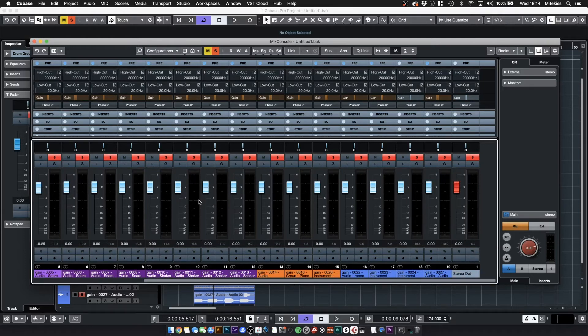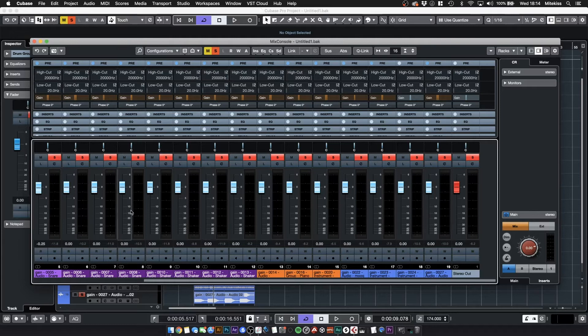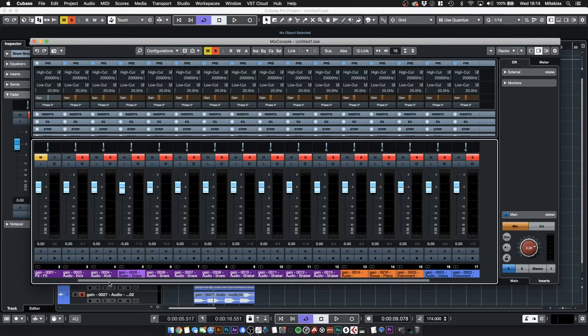Now what we can do is just make much smaller adjustments to our mix to get us where we want to be. I'm just going to quickly do that now.